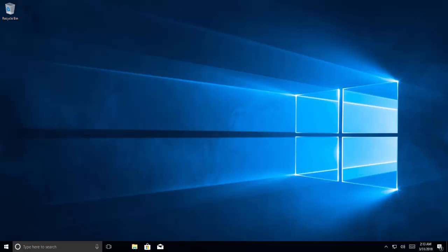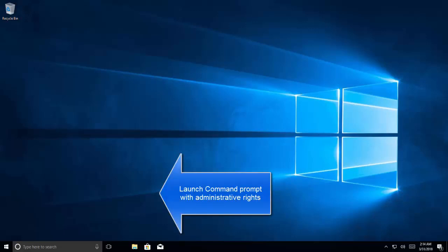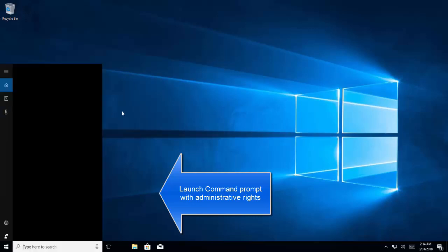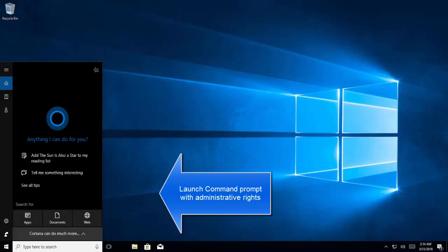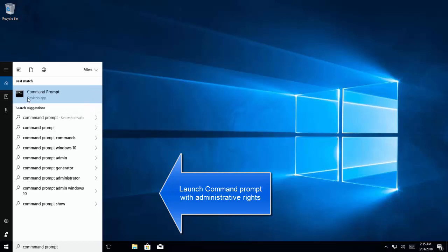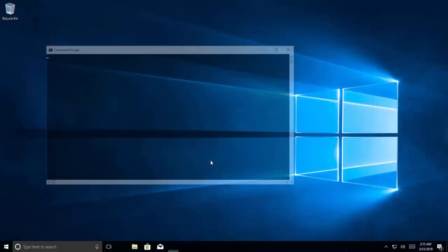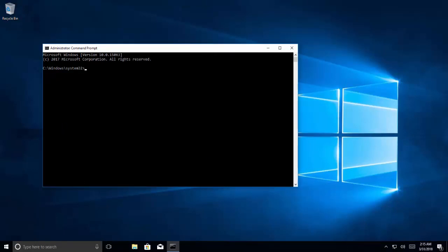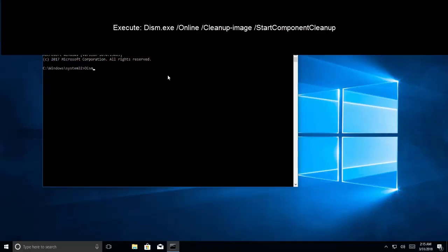The third solution is to check with the system file checker. To run this, press Windows and S key, type command prompt, right-click on command prompt, and select run as administrator. Click yes when the UAC prompt appears.